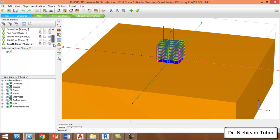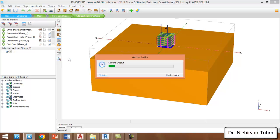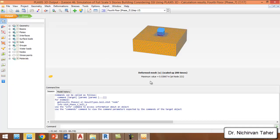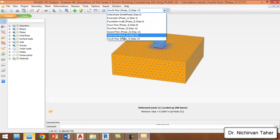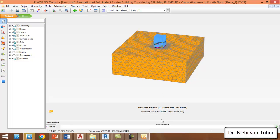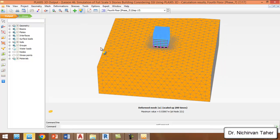The calculation is finished and we don't have any error, mistake, or problem — it's okay. We can save the project again and go to view results. As we can see, this is the last step — the fourth floor. We can see the maximum displacement is 0.026 meters, which is about 2.5 centimeters.